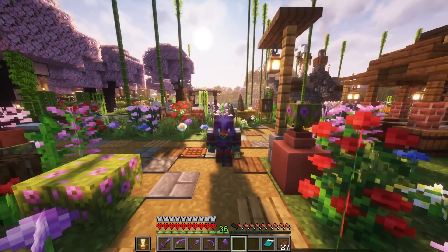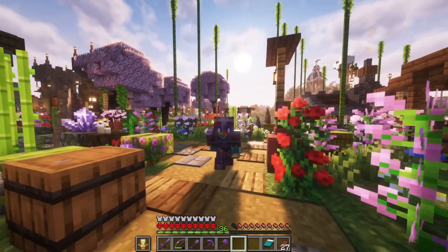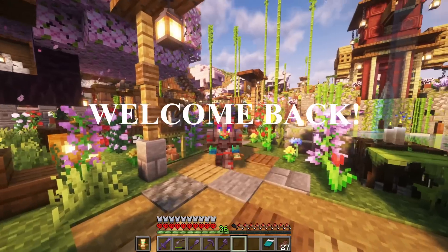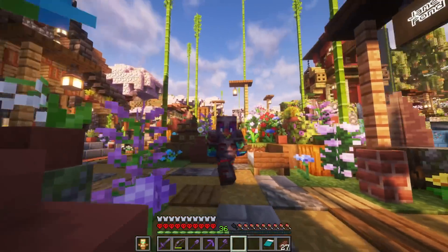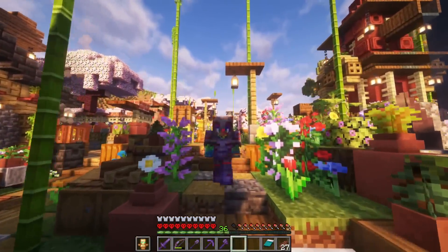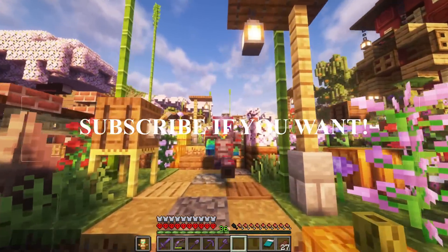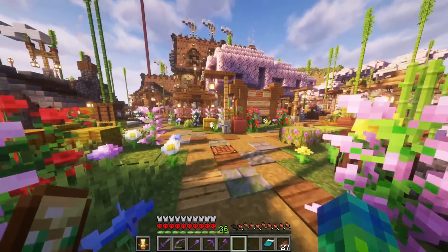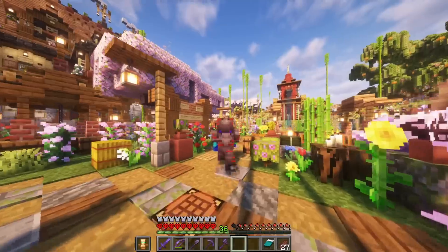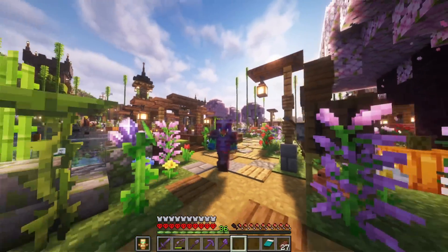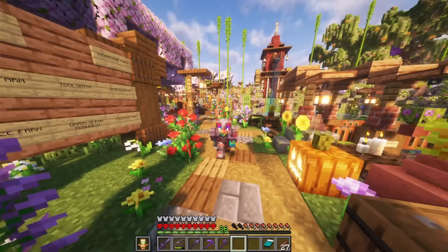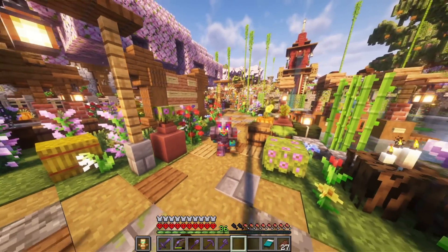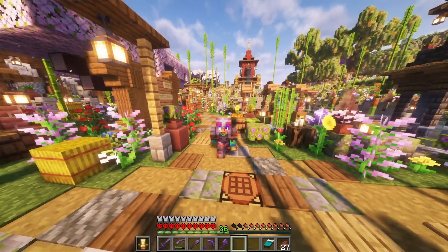Hi everybody, WaxFraud here and welcome to a brand new shader settings video. Right now I'm in my current hardcore world where I usually use Complementary Reimagined Unbound shaders. These are my favorite shaders to use, but I've used BSL in the past, Complementary and Complementary Reimagined. Today I'm just going to be going through my current shader settings because it has been highly requested.